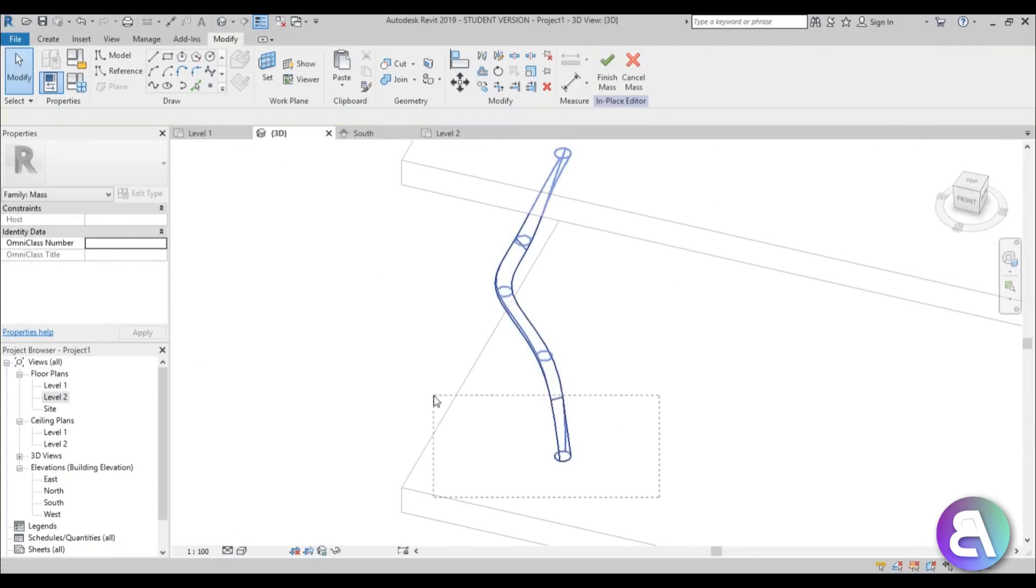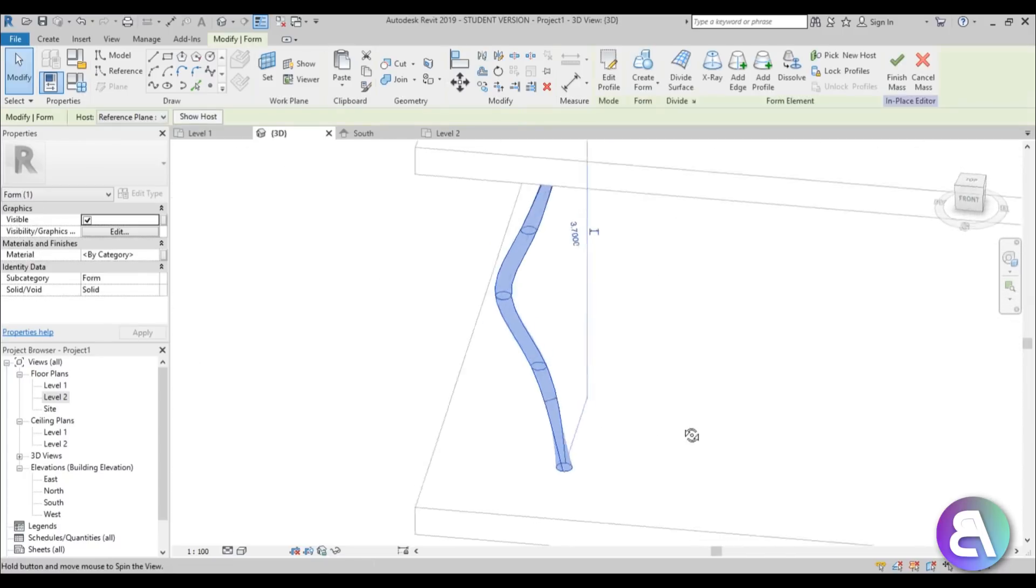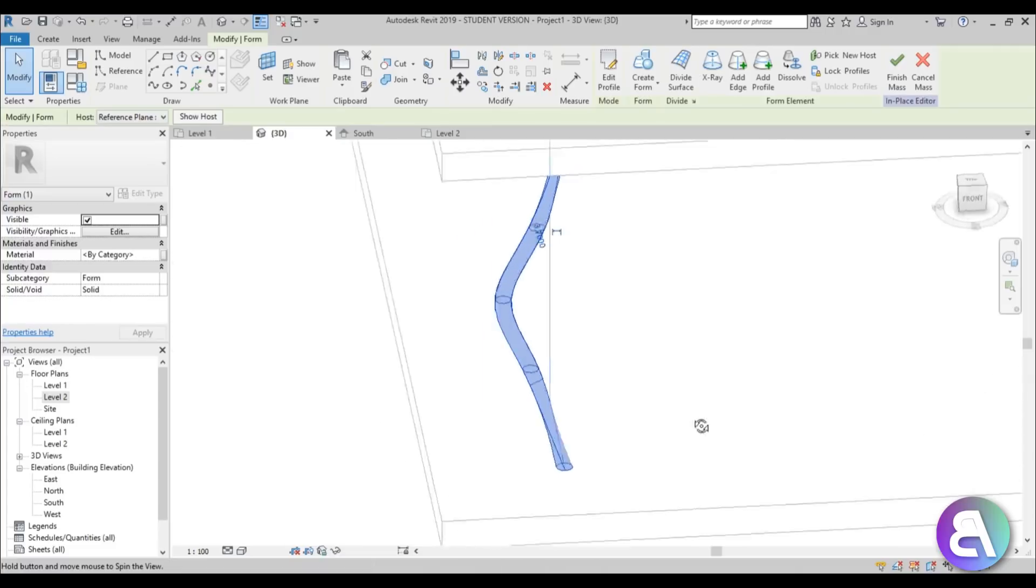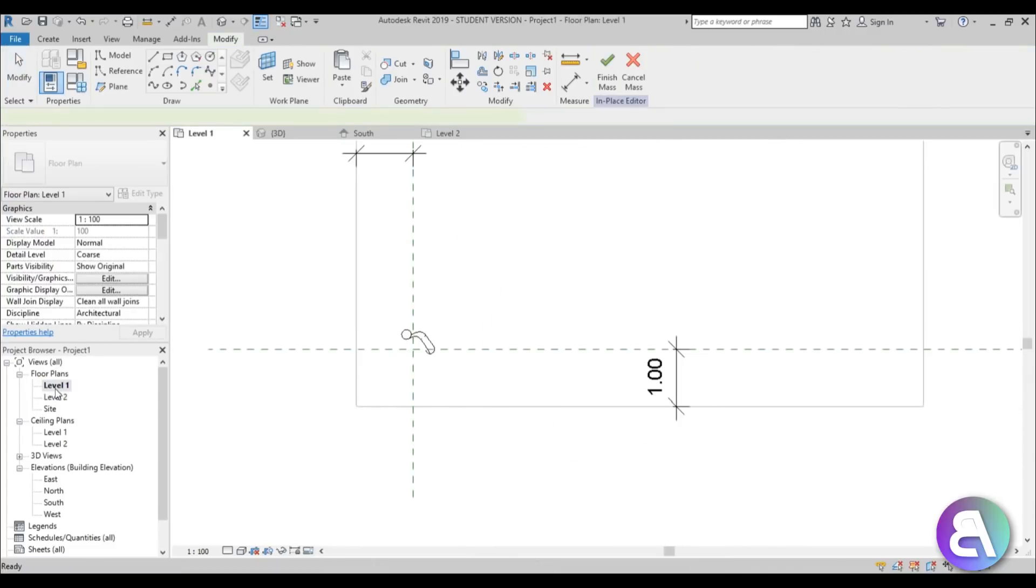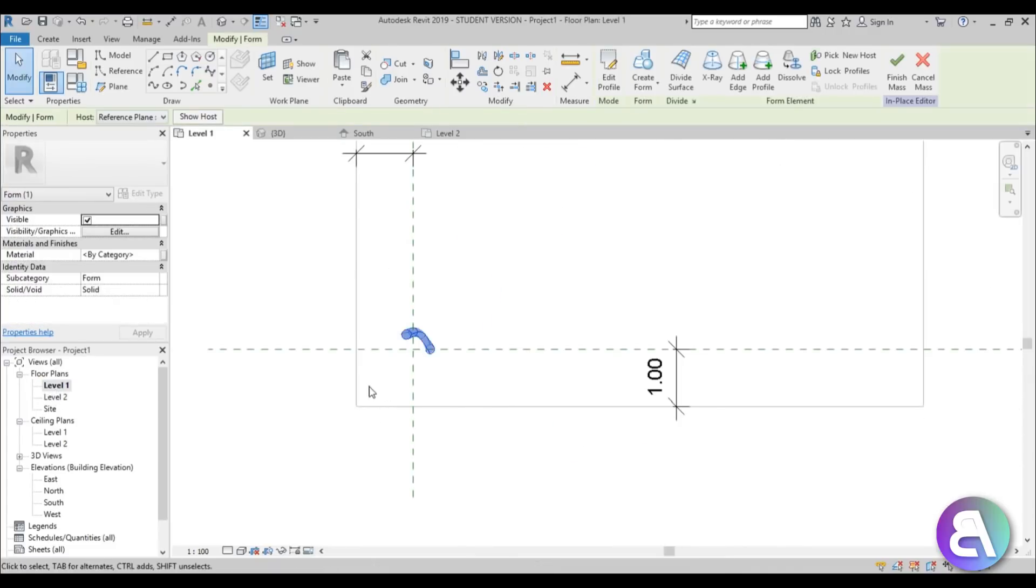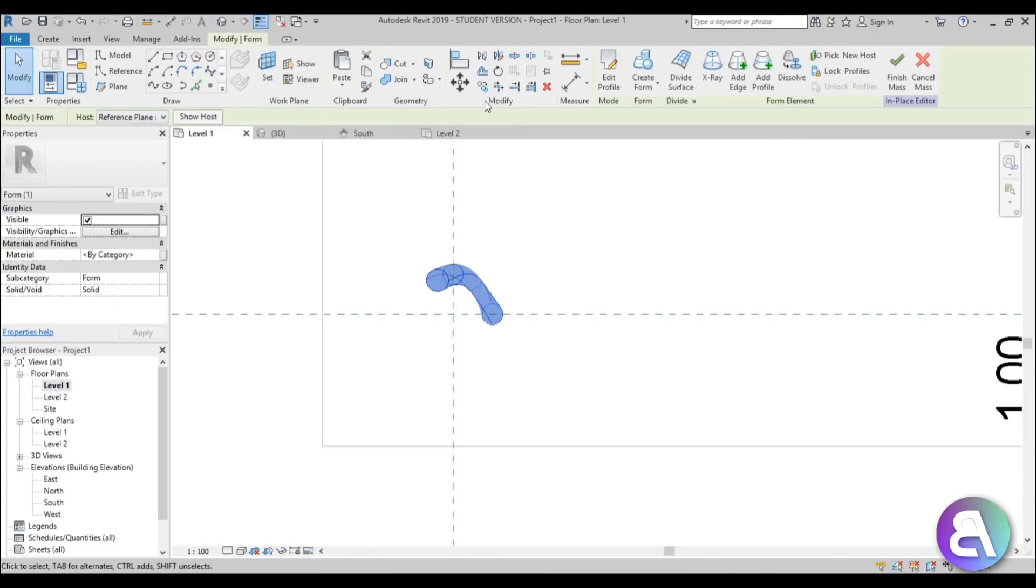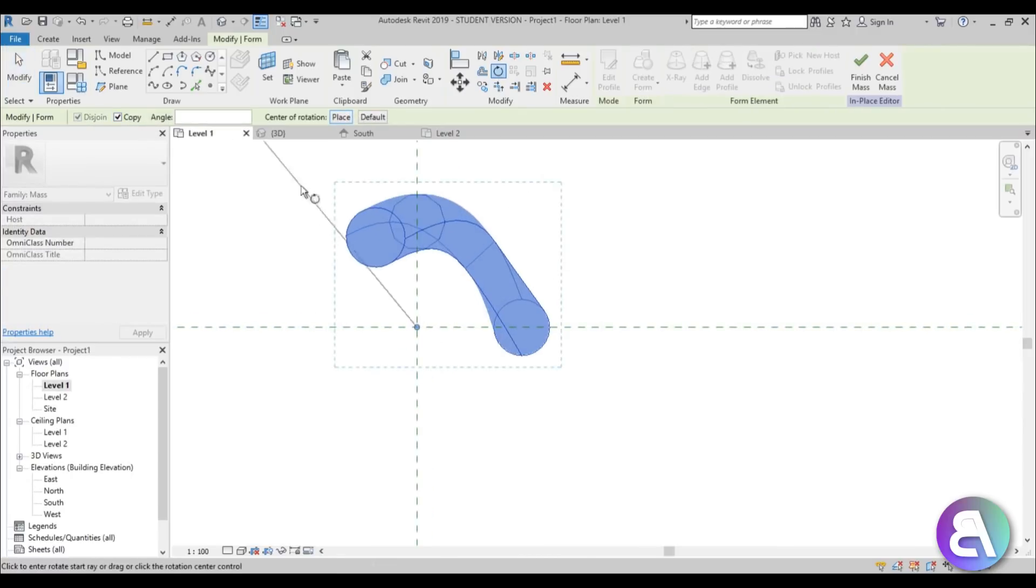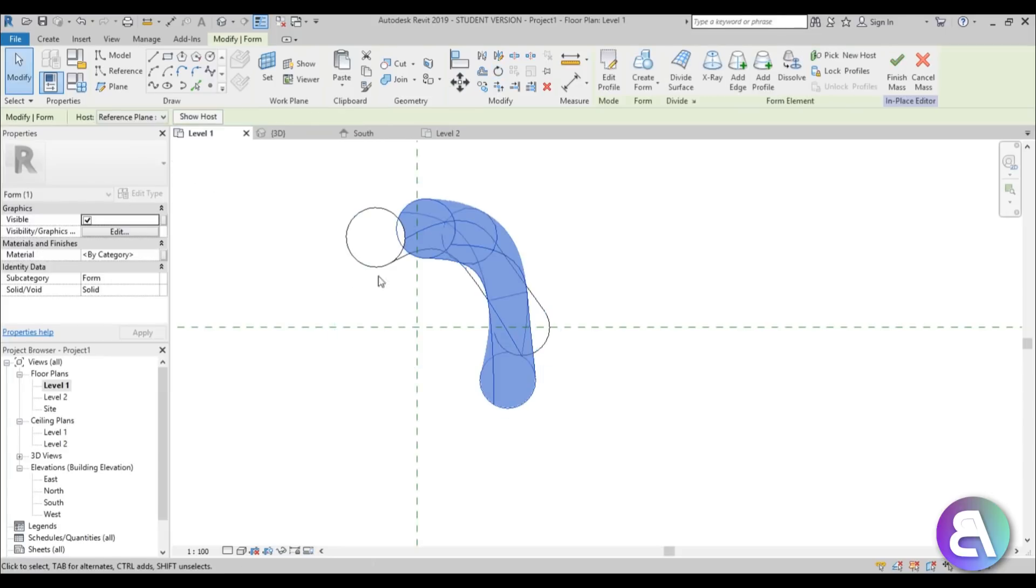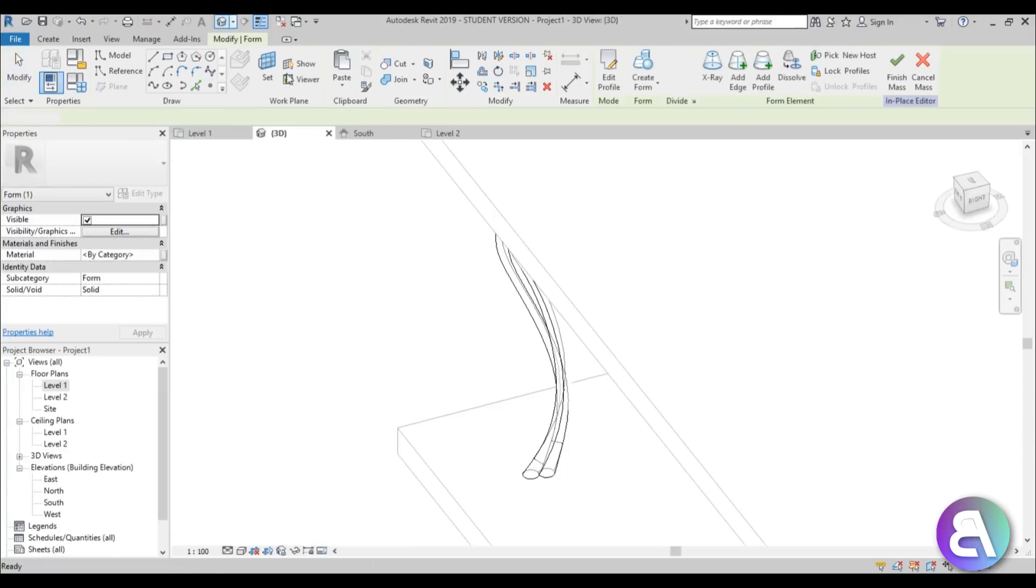And then you need to select this, make sure to select the whole form, go back into level one or level two, doesn't really matter and go rotate, copy, place center of rotation and here and for the angle just type in 30.